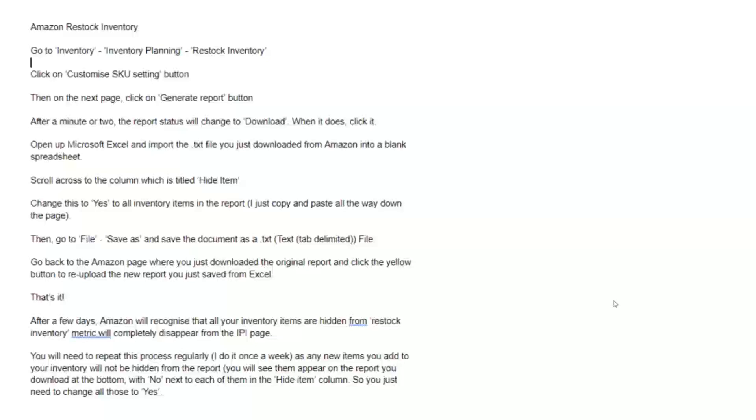So before you used to be able to go in and just quickly hide things. But if you have a lot of products, this is a pretty quick process. I think the whole thing took me less than a couple of minutes to follow.